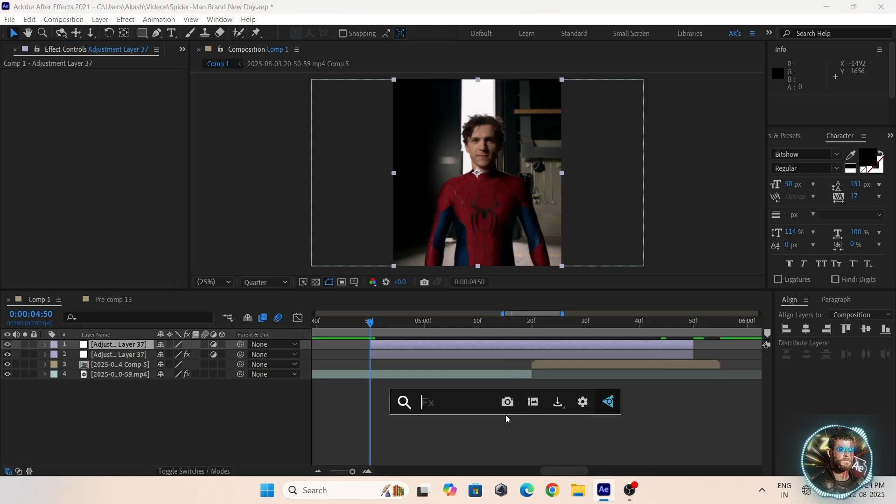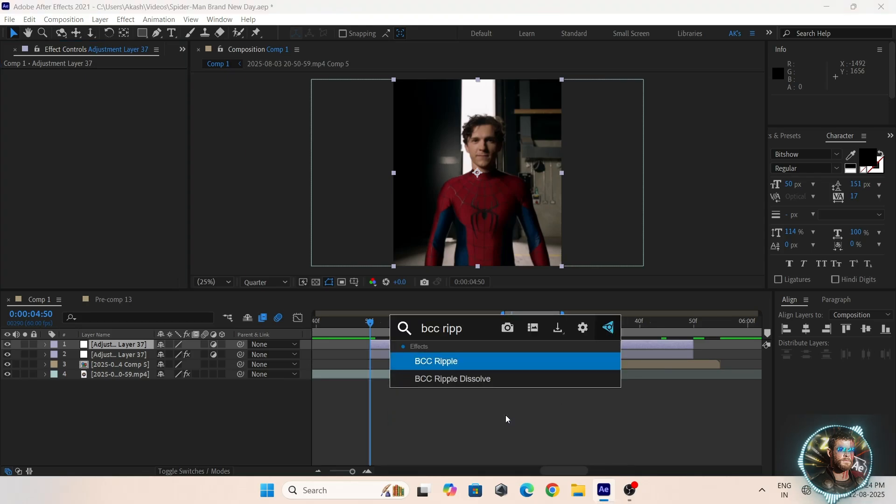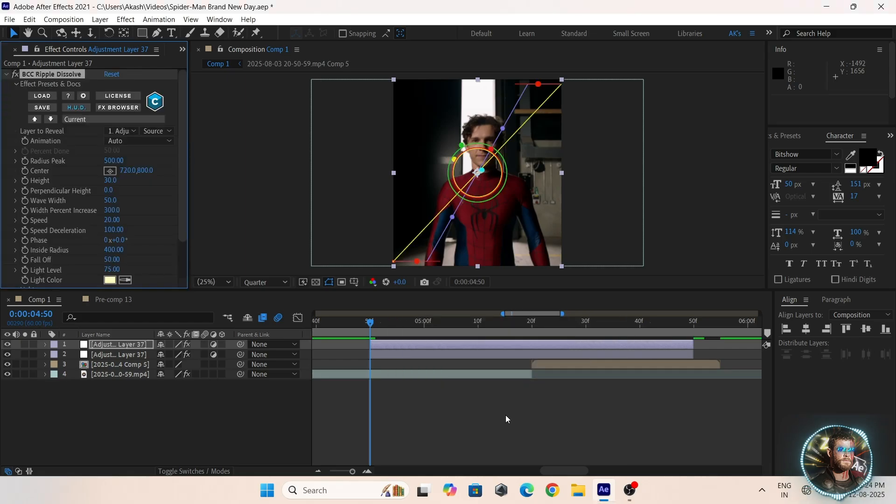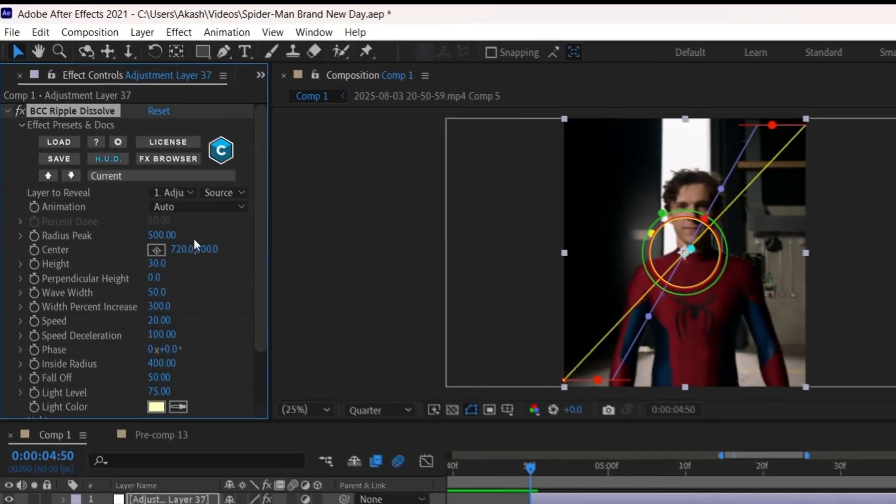Now add the BCC Ripple Dissolve and copy my settings.